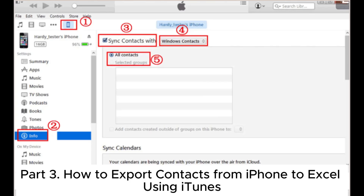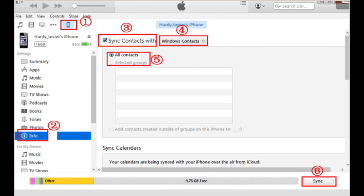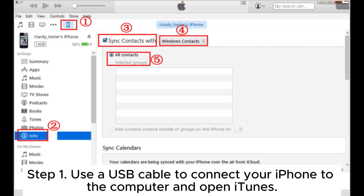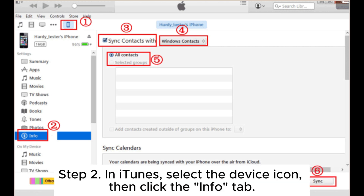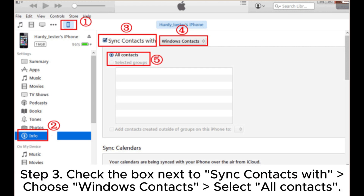Part 3: How to export contacts from iPhone to Excel using iTunes. Step 1. Use a USB cable to connect your iPhone to the computer and open iTunes. Step 2. In iTunes, select the device icon, then click the Info tab.